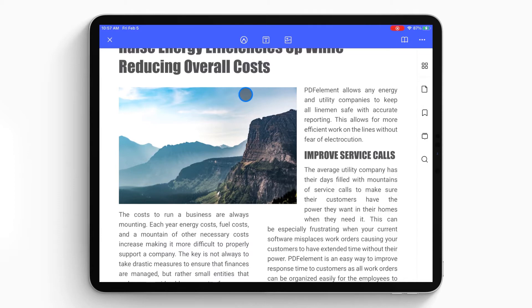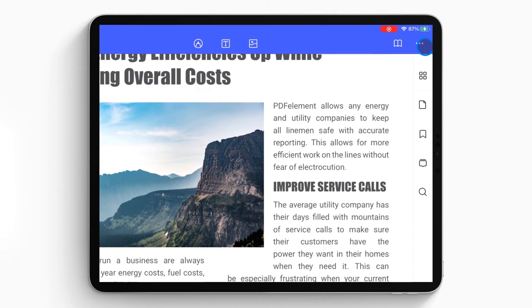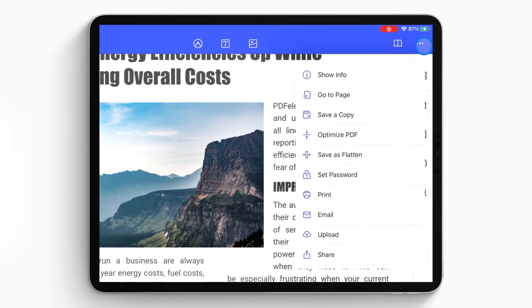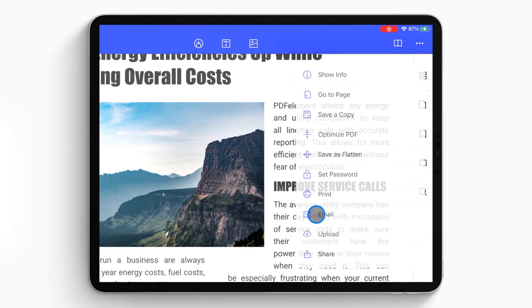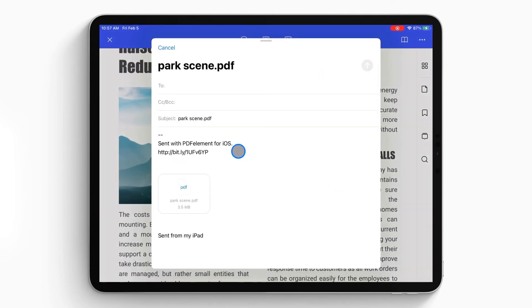After opening the PDF file in the program, click the More icon on the right top corner of the screen and click the Email icon in the drop-down menu.